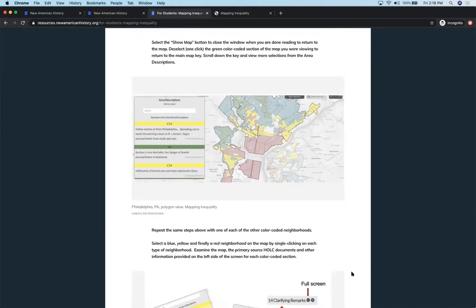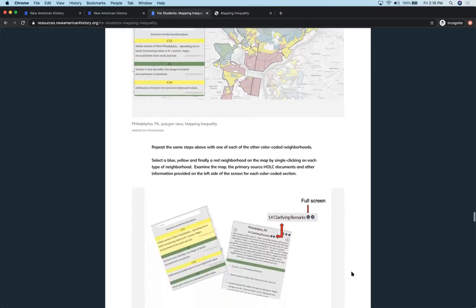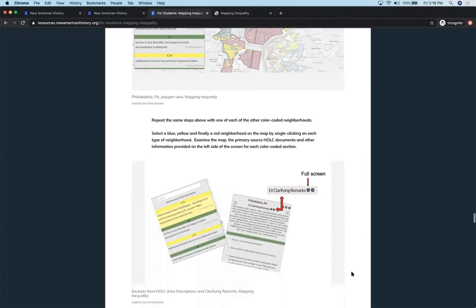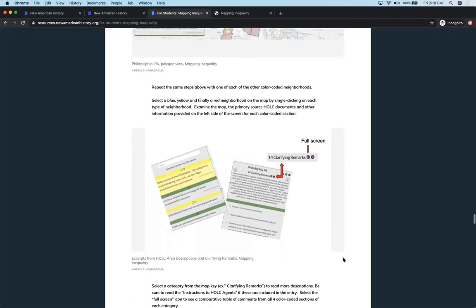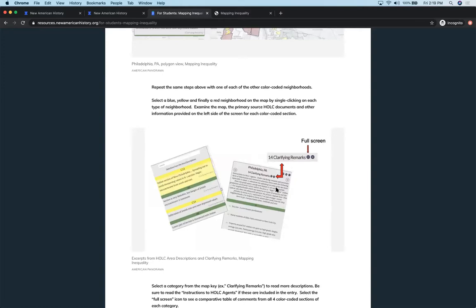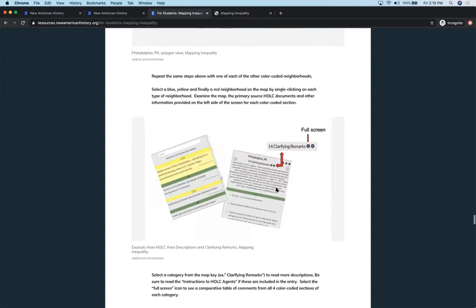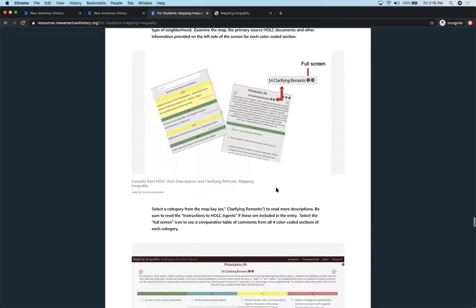And then having them repeat those same steps for each of the other color-coded areas. So going through from the green neighborhoods to the blue neighborhoods to the yellow ones to the red, looking at those clarifying remarks and trying to see what patterns they are starting to find between what was described for each type of neighborhood.